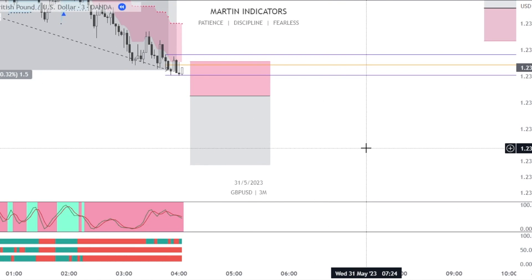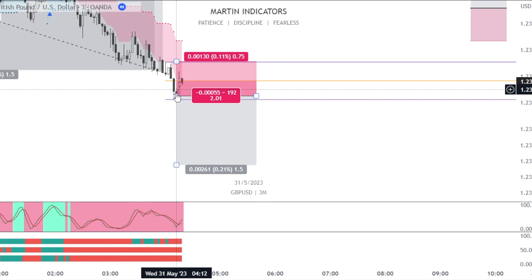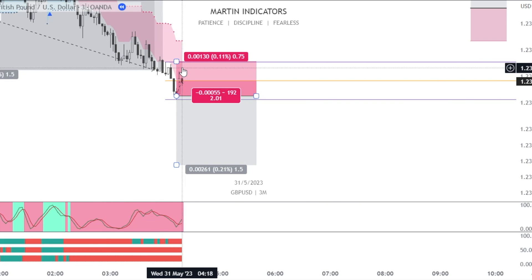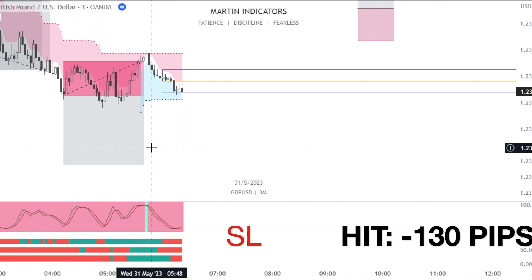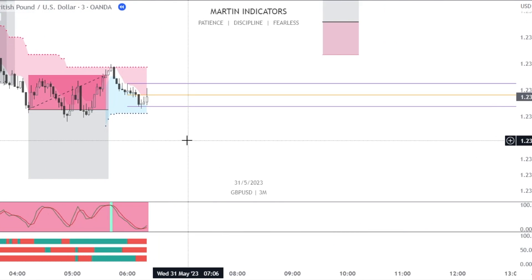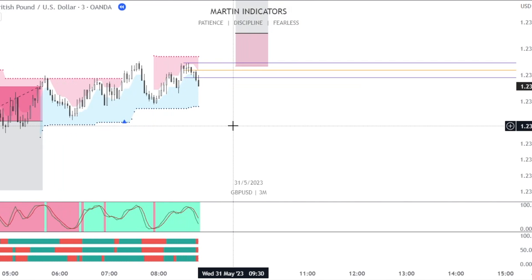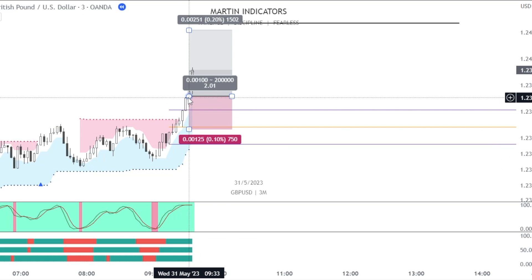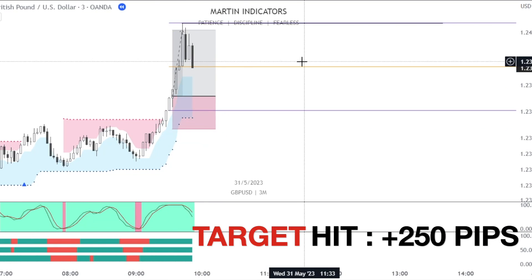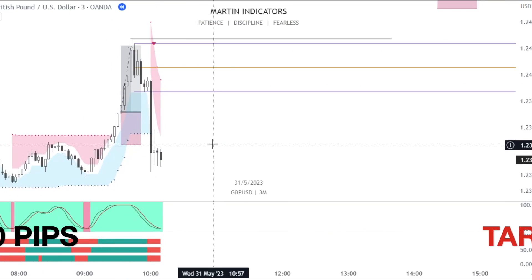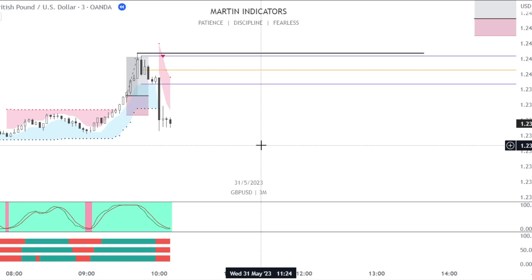Again a breakdown: signal candle, trade candle, stop limit short with stop loss above signal candle high at 1:2 risk-reward — stop hit. No trades when price is in the cloud. Signal candle, trade candle, short limit long — target hit: 251 pips. No signal candle because we are not yet red on our stochastic trend indicator.